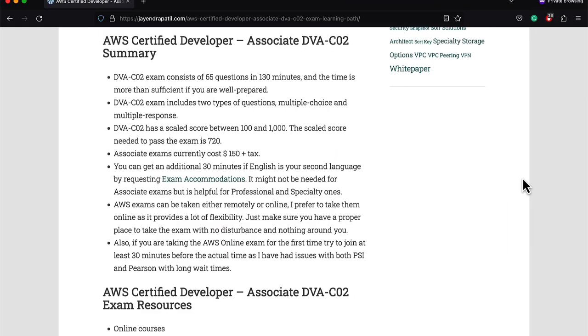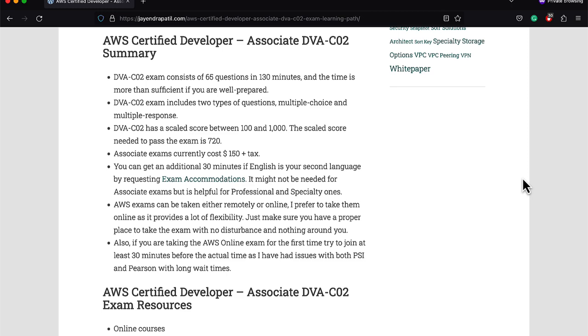The Developer Associate exam consists of 65 multiple choice, multiple response questions to be answered in 130 minutes. The DVA-C02 has a scaled score between 100 and 1000, and the score needed to pass the exam is 720. There is no negative marking, so make sure you attempt all. Associate exams currently cost 150 dollars plus tax. You can get additional 30 minutes if English is your second language by requesting exam accommodations. AWS exams can be taken either remotely or online. I prefer to take them online as it provides a lot of flexibility. AWS does not release the results immediately; now you would have the updated results within four to five days after you take your exam.